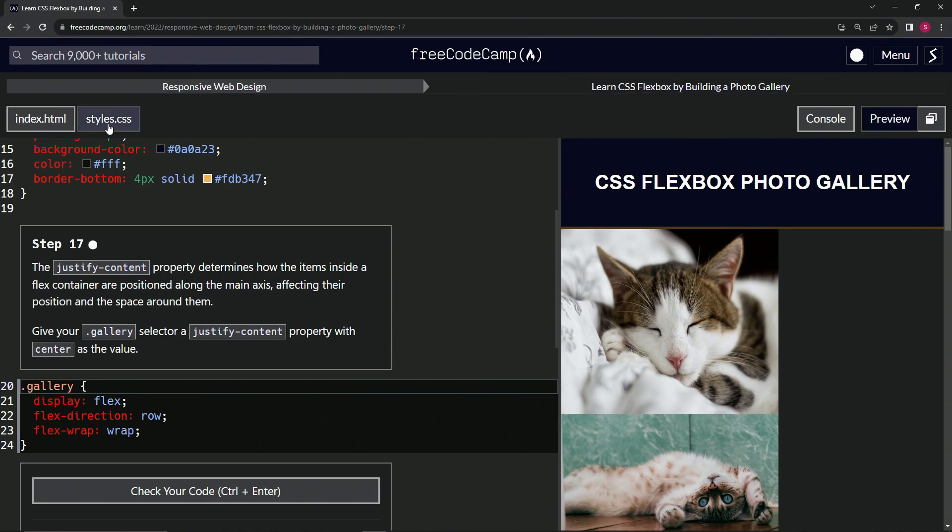Now we're doing FreeCodeCamp, responsive web design, learn CSS Flexbox by building a photo gallery, step 17.